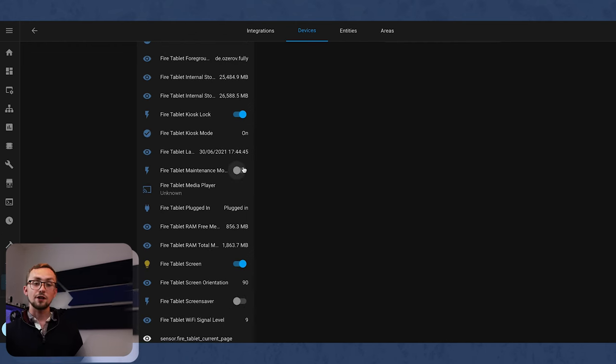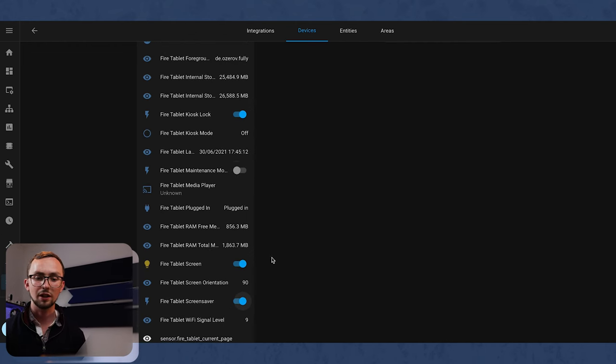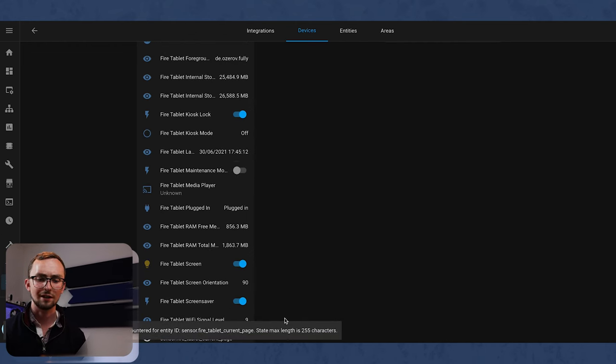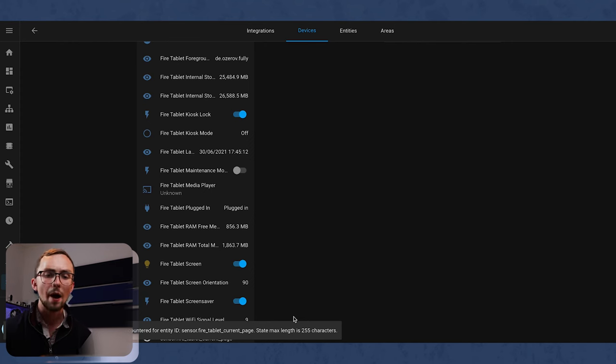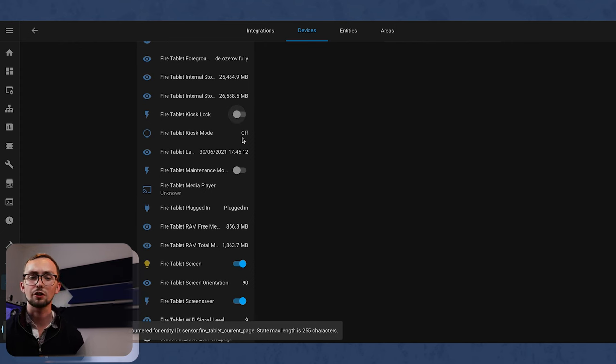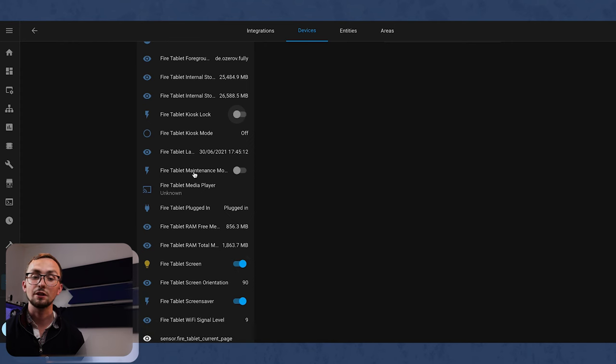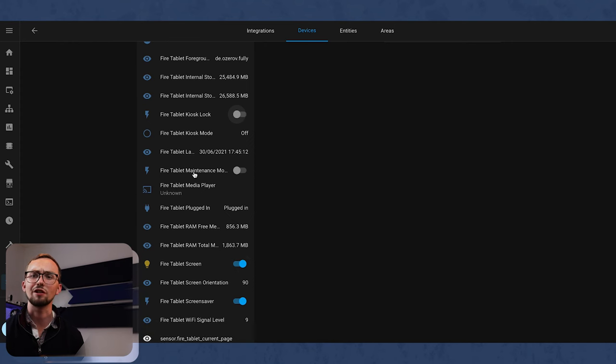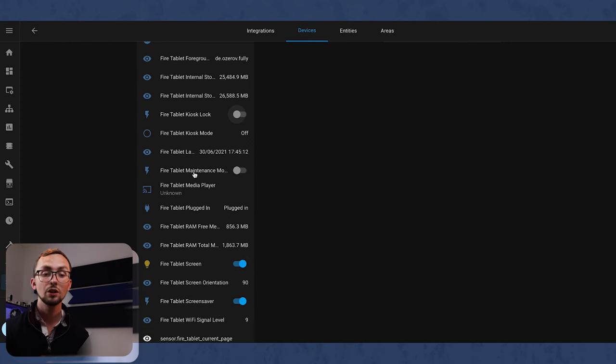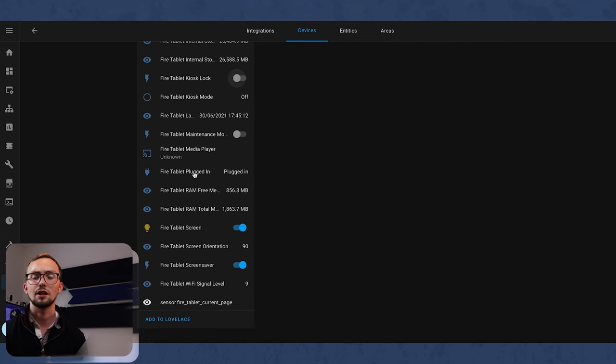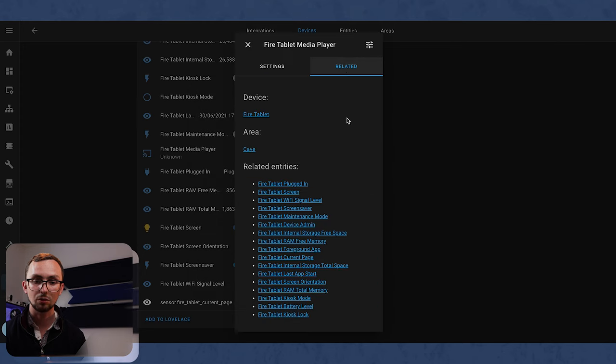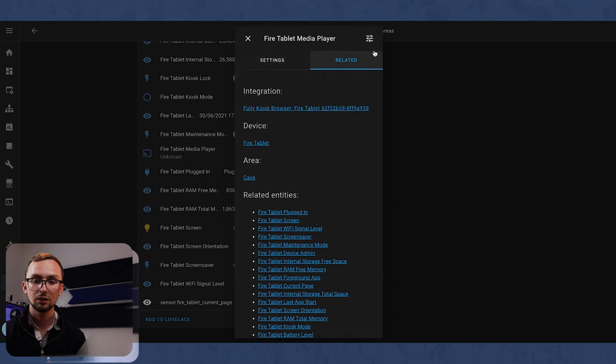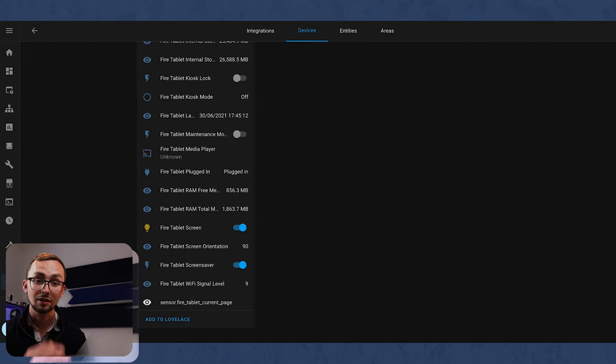All right, so generally speaking it does work. It just comes up with a little error, not sure why, but it will follow various things. You can turn kiosk mode on and off and it will do that. You can turn your maintenance mode on and off and that just kind of locks the screen from being able to be used for anything other than turning off maintenance mode, so that's cool. Media player, I'm not sure why that's not working, but it doesn't seem to have a state.